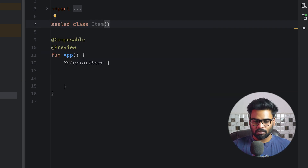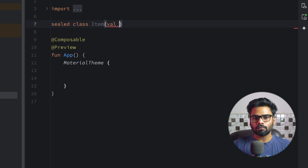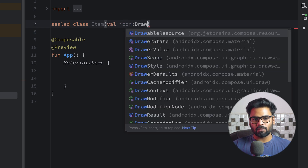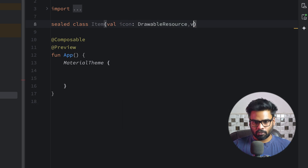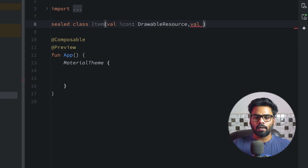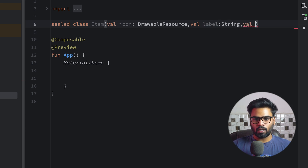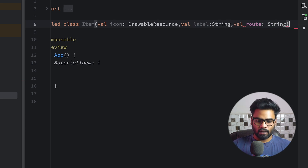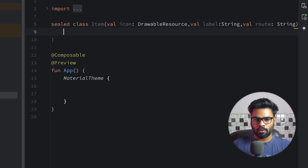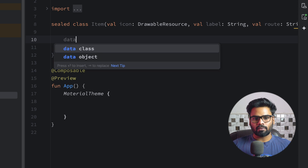I'm calling this class Item. We have icon, and the type of this is DrawableResource. Next we have label, type is String, and lastly we have route, again type is String.